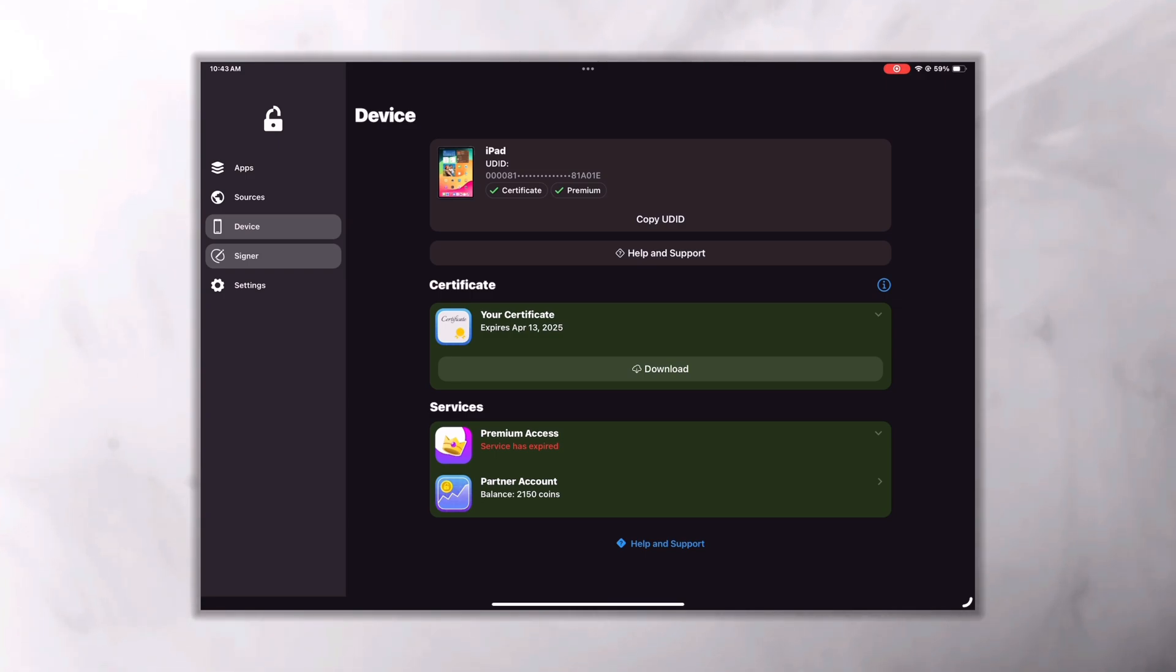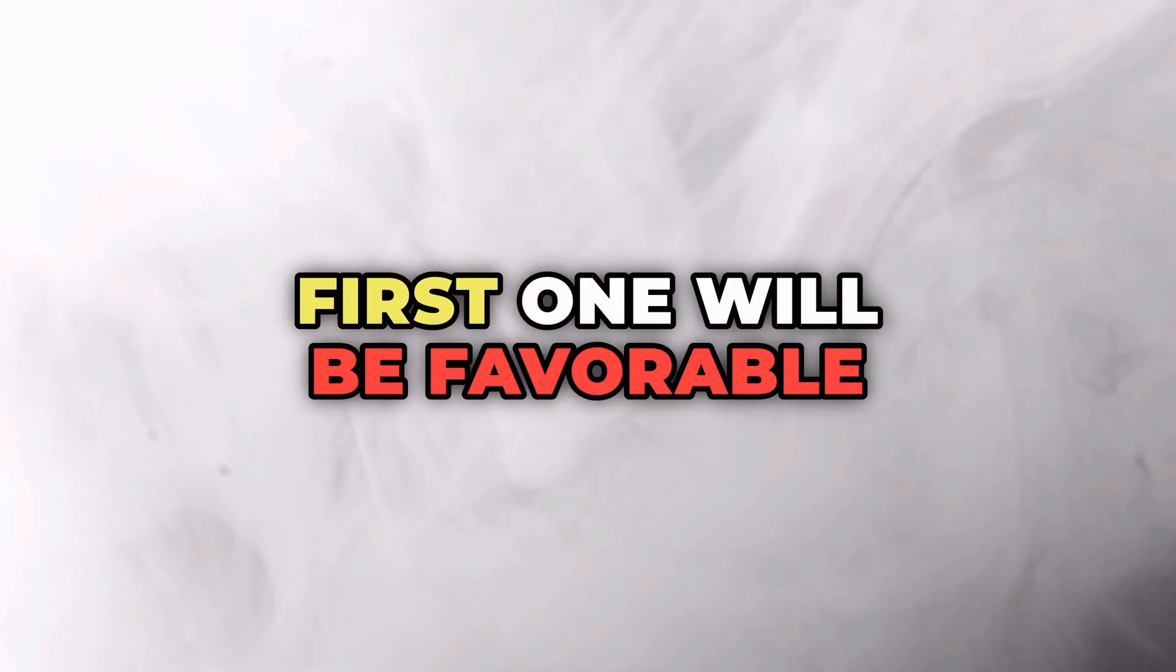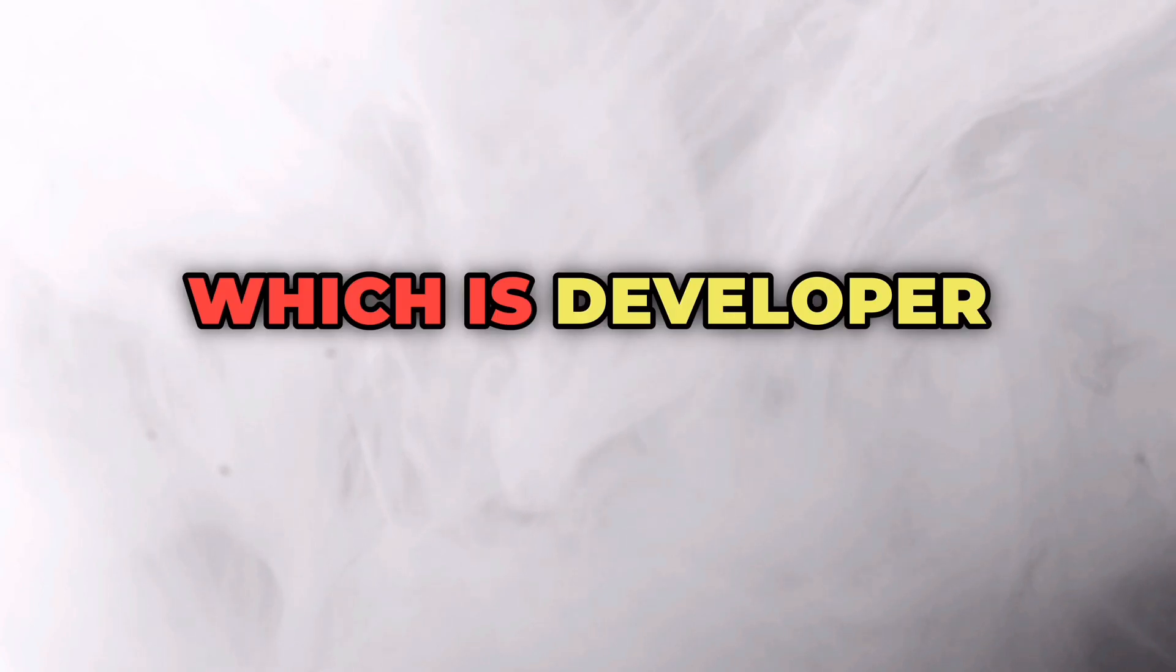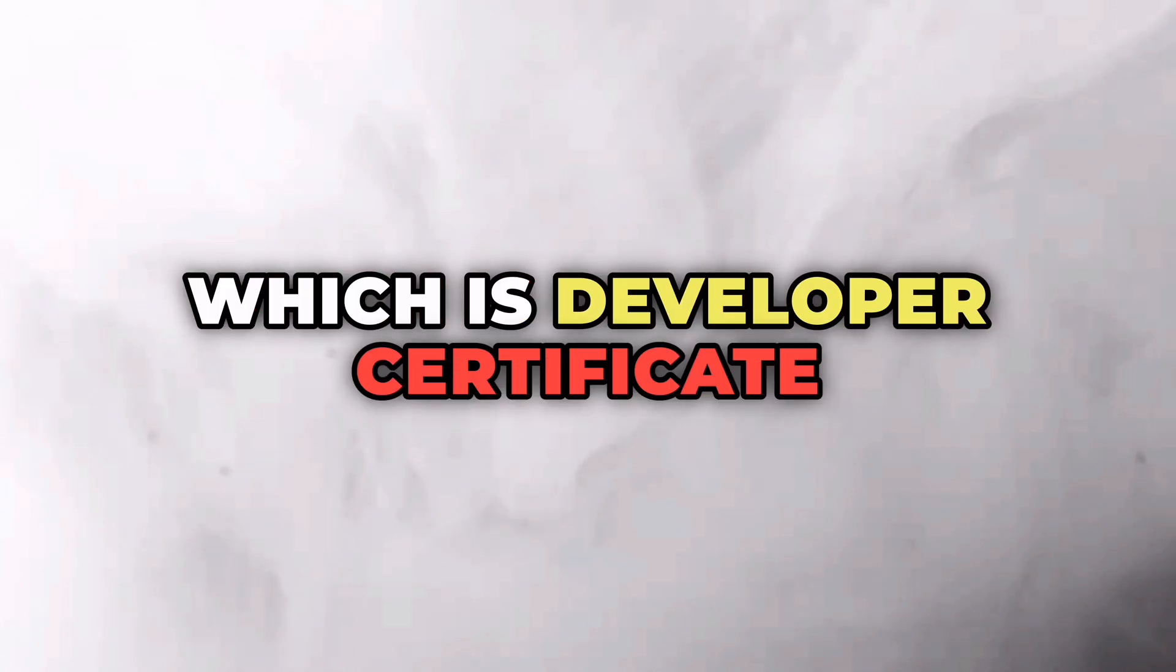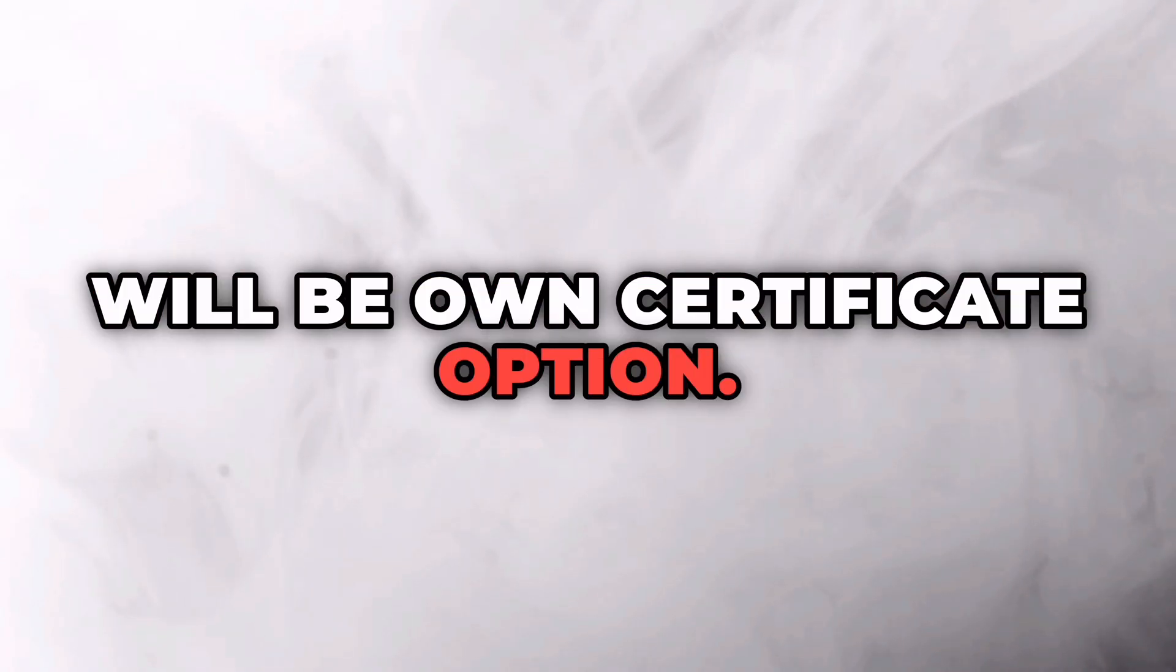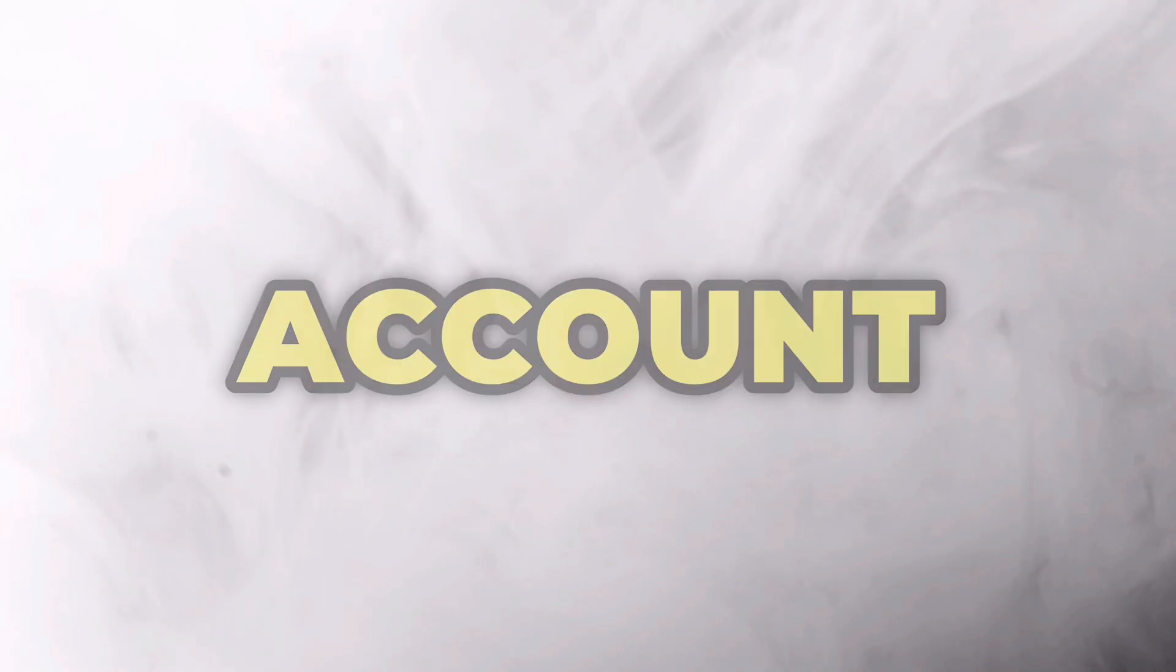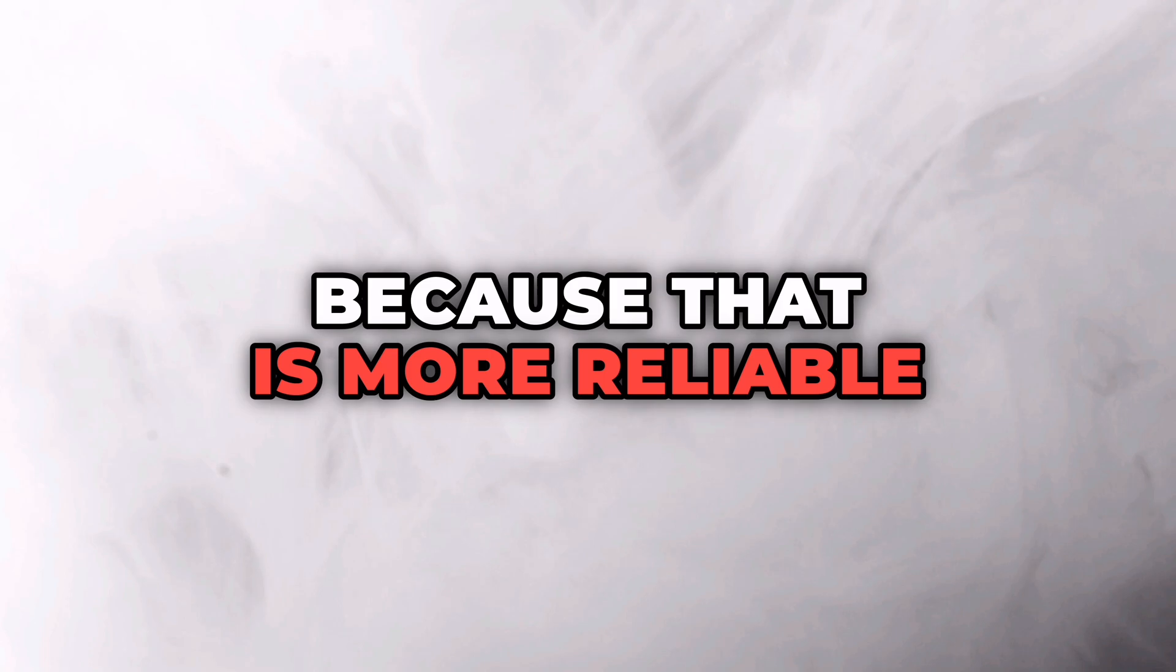As I'm already using it from last more than two years, I'm only getting here a download option under the certificate section and expiry date. But if you're using it for first time, here you'll get three options. First one will be preferable, which is developer certificate and premium option. Another will be developer account option and third one will be own certificate option. You can go with any one of them, but I'll suggest you to go with the first one which is developer account plus premium access because that is more reliable and stable.